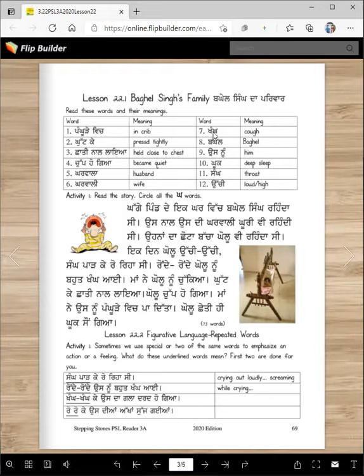Kang. Kaff. Bagheel - that's a proper name, Bagheel. Usnu - that's a pronoun meaning 'him'.